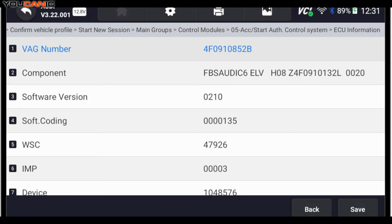You can see the ECU information down here. You can see things like the part numbers, software version, encoding and so on.